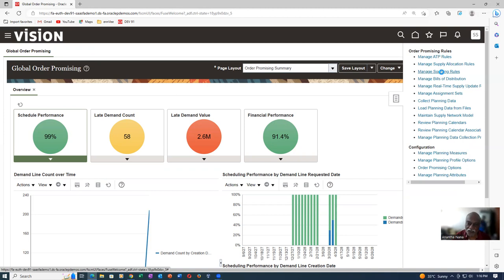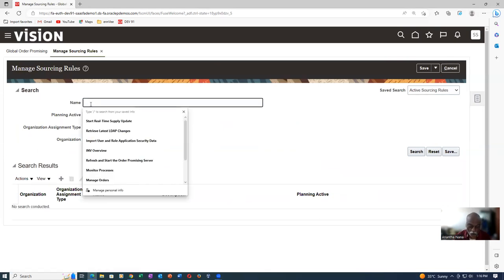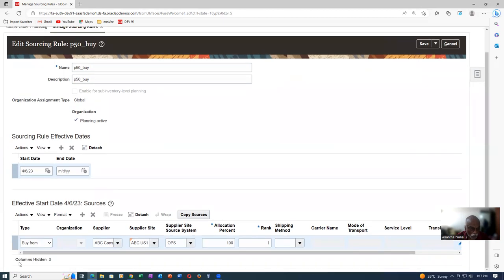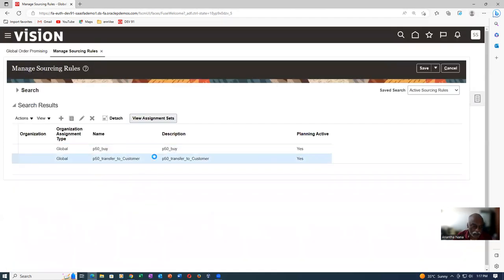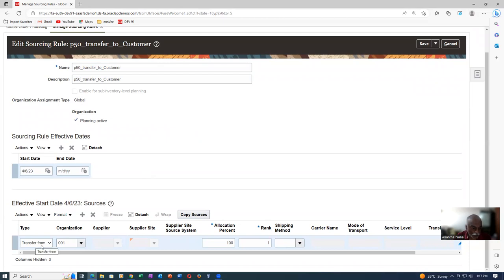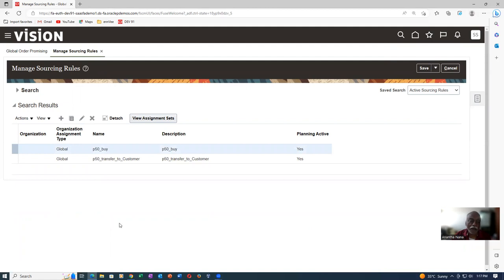Go to Manage Sourcing Rules. The next activity is Manage Sourcing Rules — so go there. For P50, click Search. You have two rules: one is a buy rule and one is a transfer rule — both are global. For the buy rule: you are going to buy from ABC Consultants, ABC US one site. Put the supplier site source system as OPS — this is very important. Set 100% and rank 1. Shipping method is not important. The second rule is a transfer from 001 to customer. For make/buy/transfer scenarios, you'll have two rules; for a dropship, only one rule.